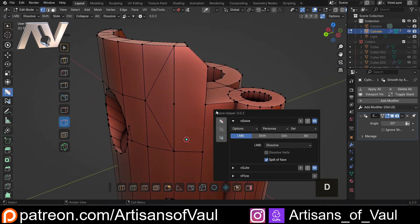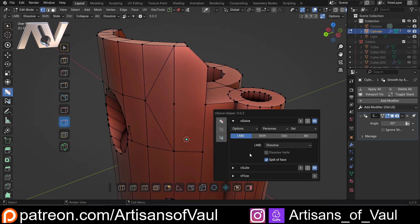So that is what the split off face does, but it does require the surrounding geometry to be relatively good. Hopefully, that's covered the options of this tool clearly enough. If it hasn't, please do let me know in the comment section or if you've got any other questions about any of the other tools in NSolve.